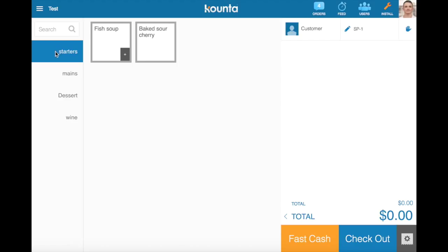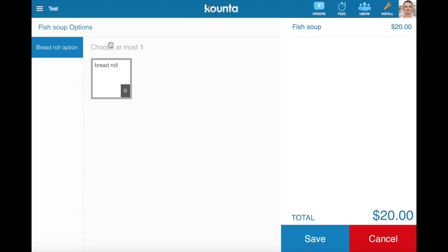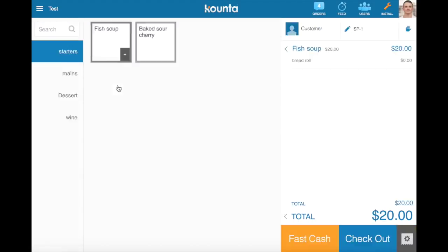First thing we're going to do is jump on in and have a look at some of these option sets. Under starters here we've got a fish soup with a bread roll option set. So you can see here we've got the fish soup product and the bread roll is the modifier there as the option.